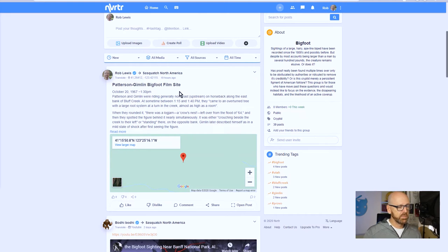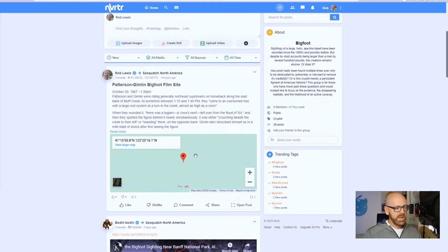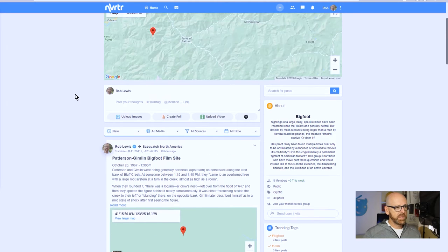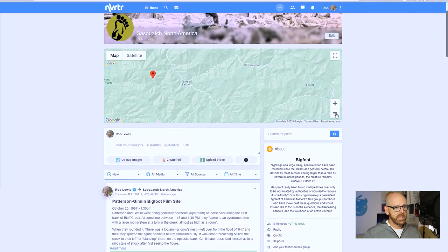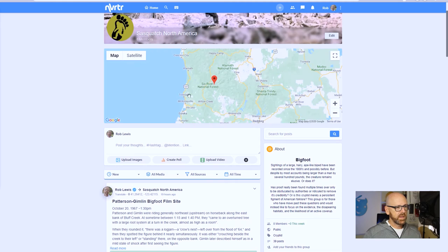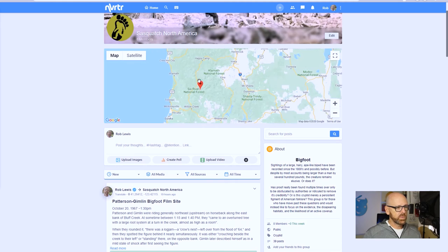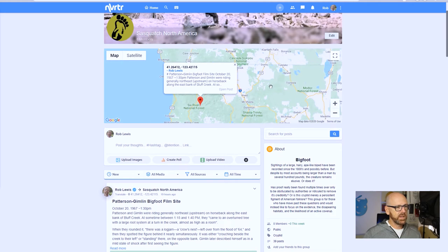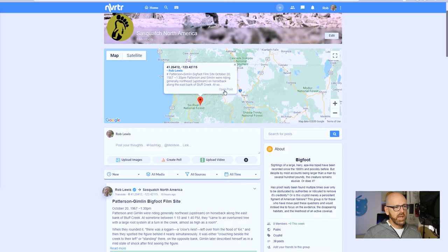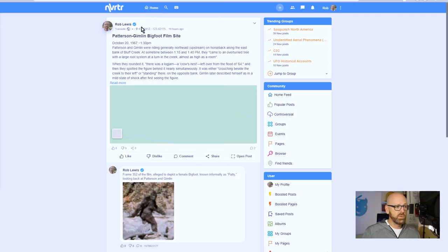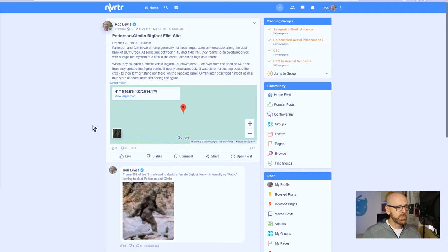And then if we look on the map we can find that - I think that one is the one we're looking at right here. Yep, that's it. There's the coordinates, Patterson Gimlin film, and if I click to open that post it will actually do that, take me to the post.